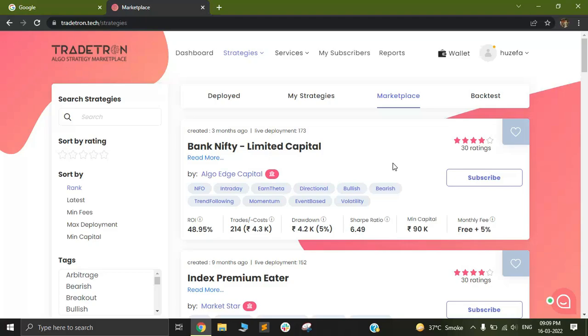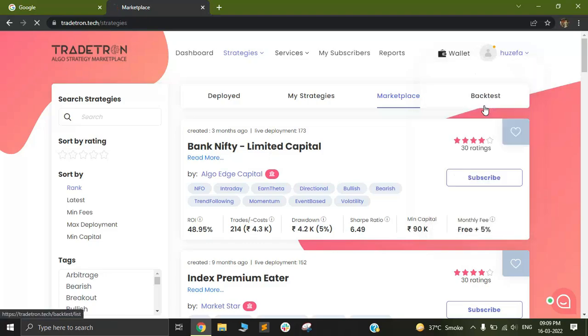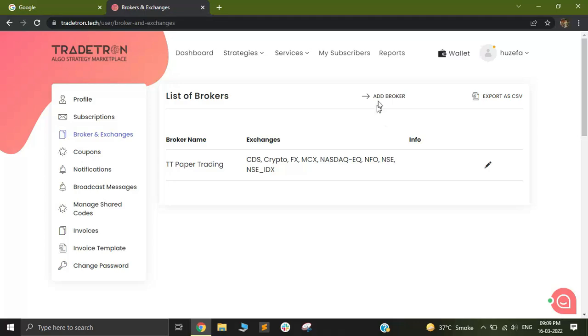Connecting any broker account is quite simple. Just go to your name on the top right corner and click on Broker and Exchanges. Once you click on Broker and Exchanges, all your list of brokers will appear.